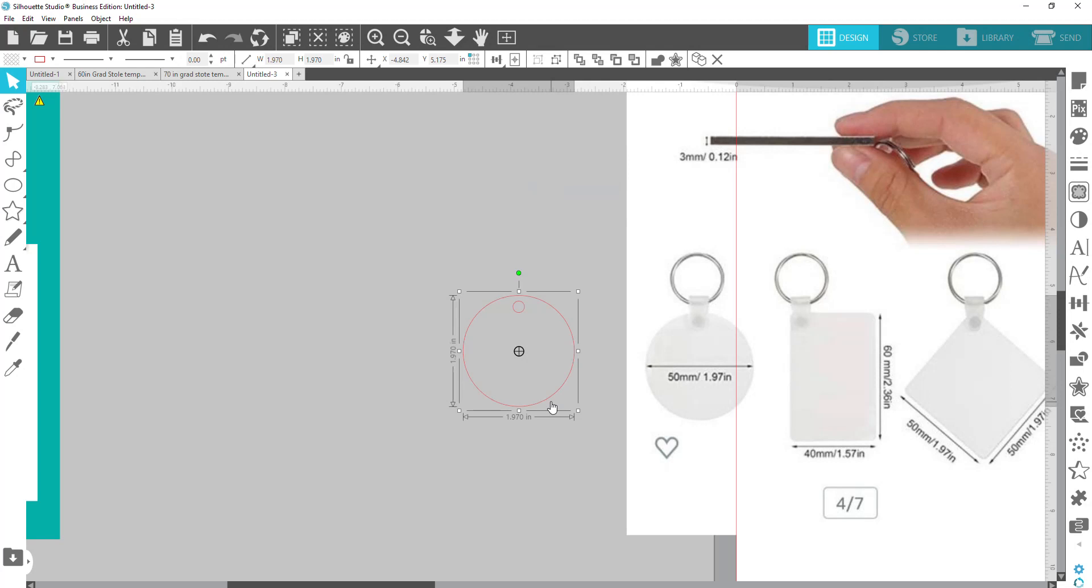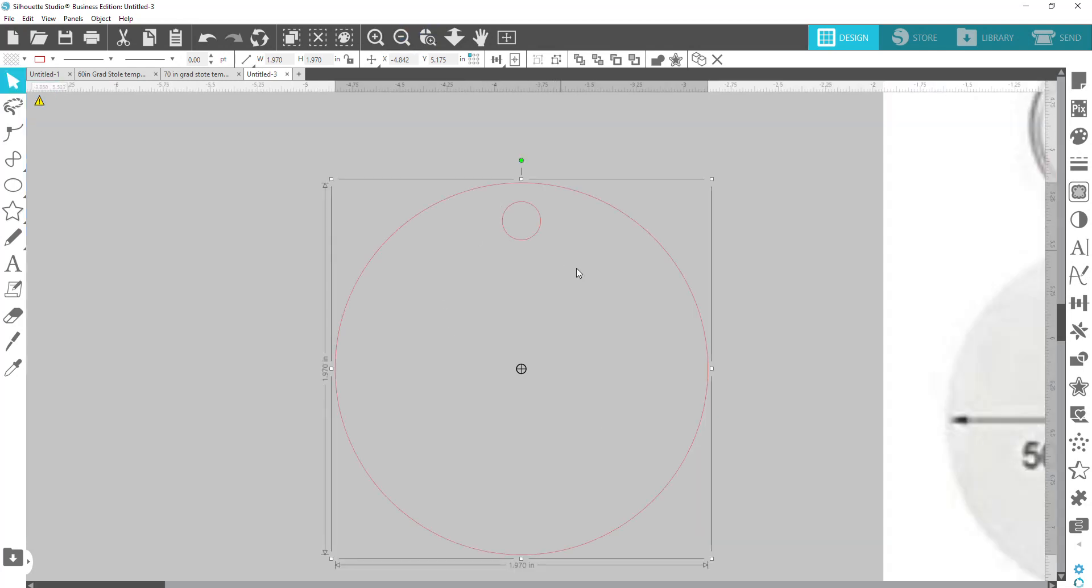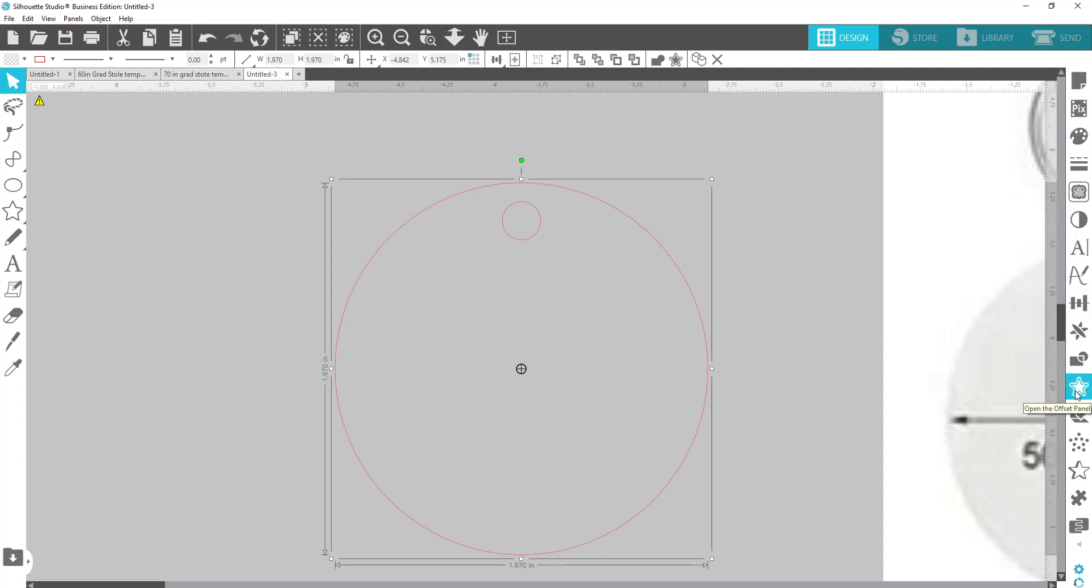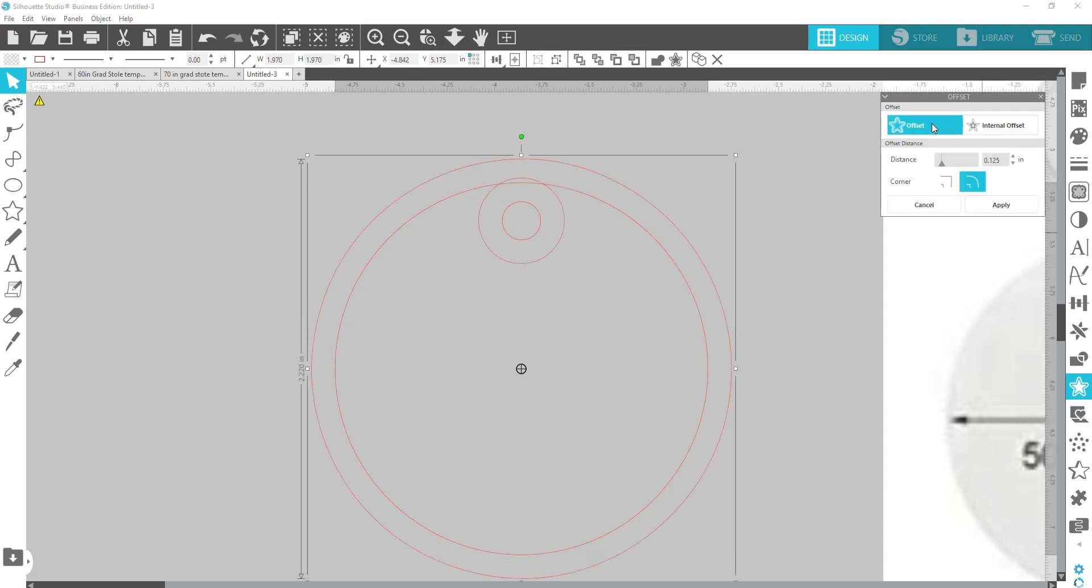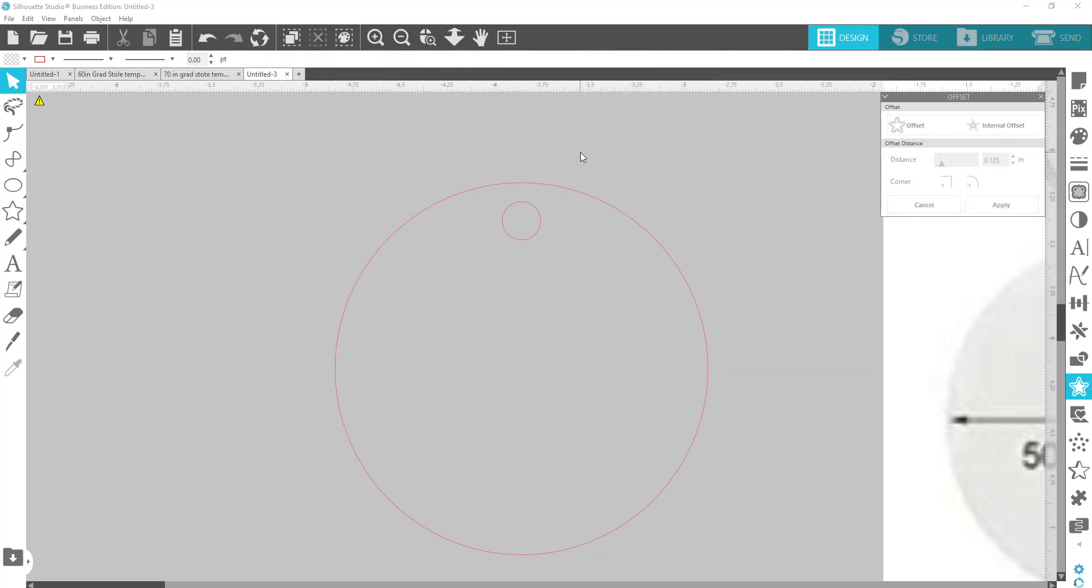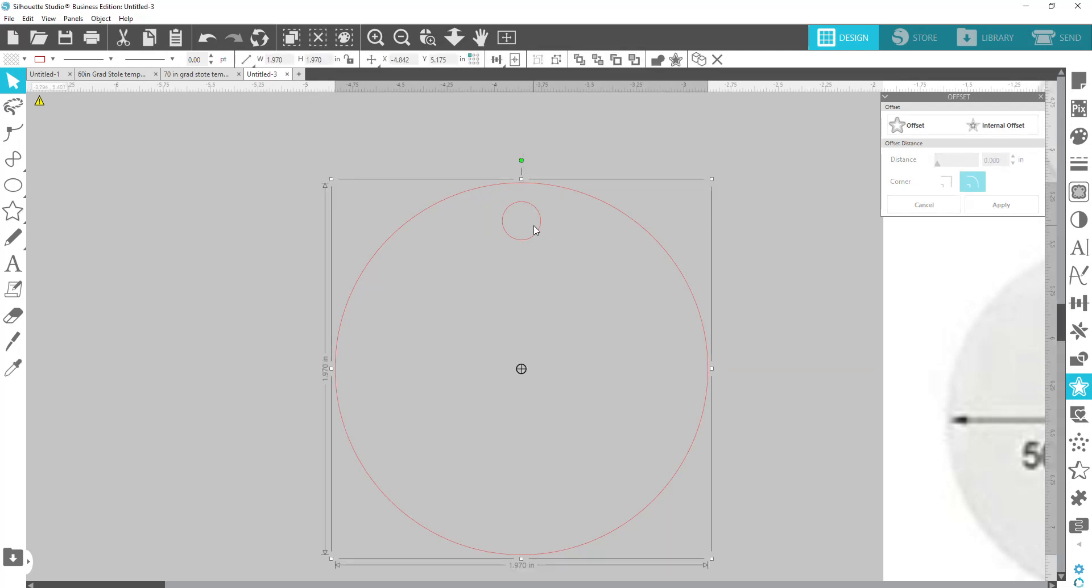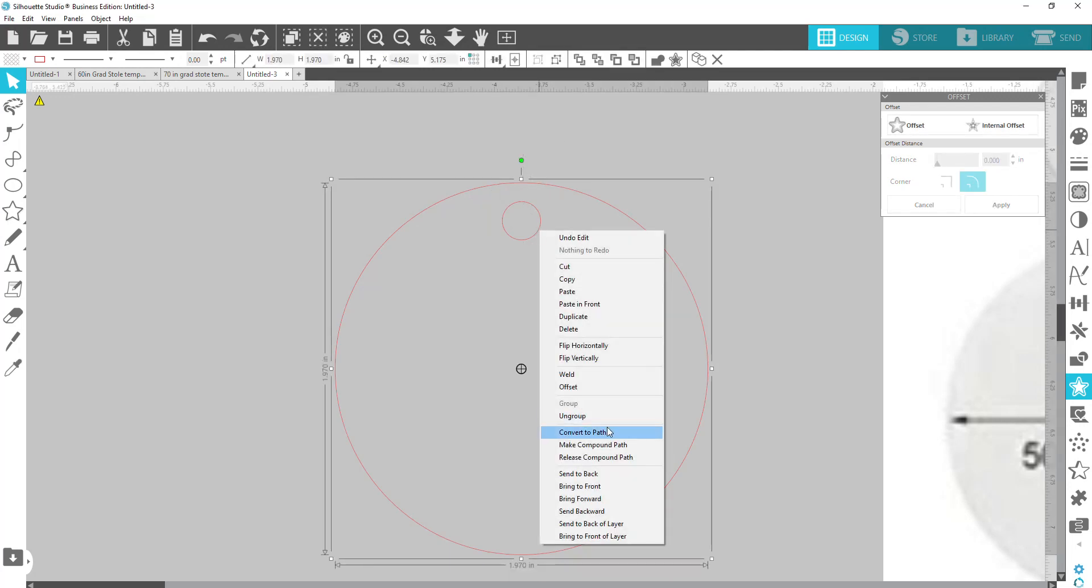The next thing that you're going to want to do is make an offset. If you are going to do a full coverage, a full bleed on your keychain, you would come over to the panel on your right hand side, come down to this star. It's your offset panel. You're going to hit offset and you're going to offset the design. Actually, you know what? Let's undo this real quick. Let's make this a compound path.